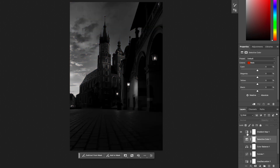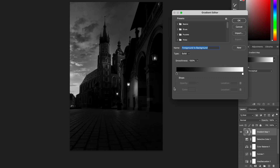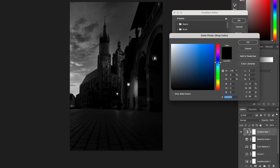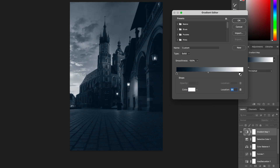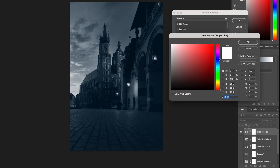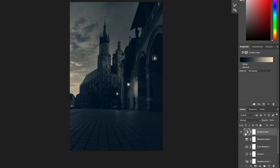For the Gradient Map, double-click on the map. This tool works so that you assign a color to the shadows on one end and a color to the highlights on the other, with midtones in between. For example, I want complementary colors — a dark blue/cyan in the shadows and a light orange in the highlights.